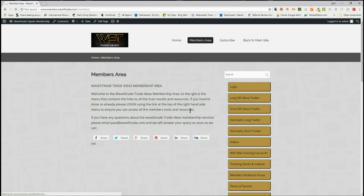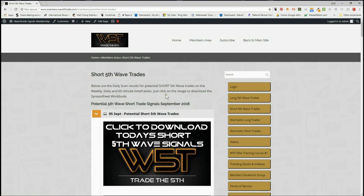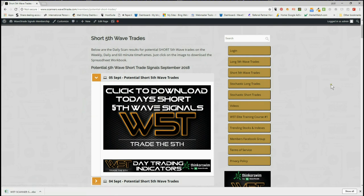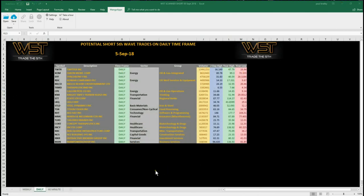I'm going to look at short trades today, in particular Twitter. In our members area, for the short trades, members simply click on the image and download the spreadsheet. Today if you look at the bottom of the spreadsheet we've got weekly, daily, and 60 minute. I'm most interested in the daily — top of the list is Twitter.